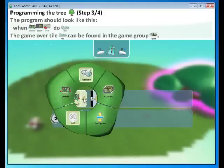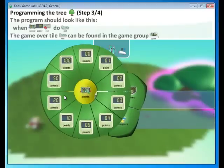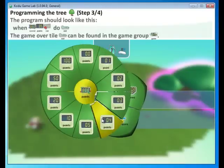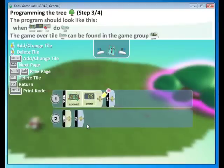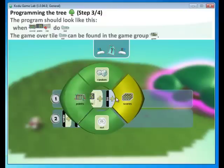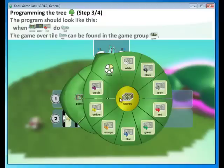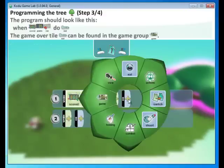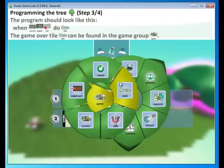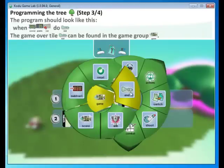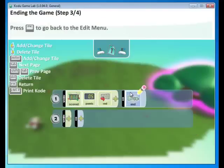And then to be specific, we want the red points. So let's go to scores and click red. And what do we want to do? We want to end the game. Let's go to game and select end. So when the red score hits five, the game will end.